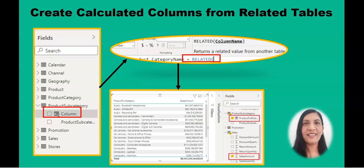Usually when you create a calculated column you use the columns which are present in that table. However, today we are going to learn how you can use another table's column and create the calculated column in a desired table.